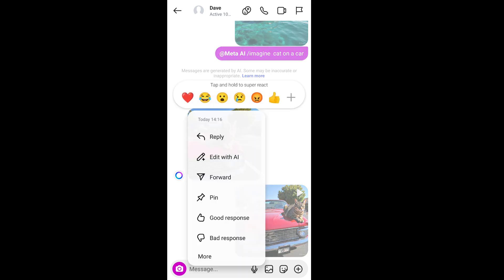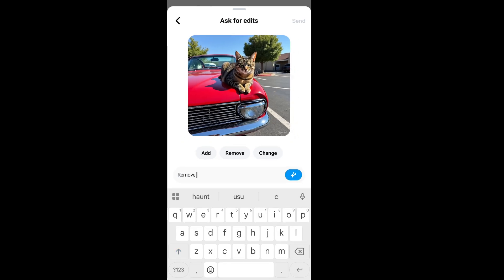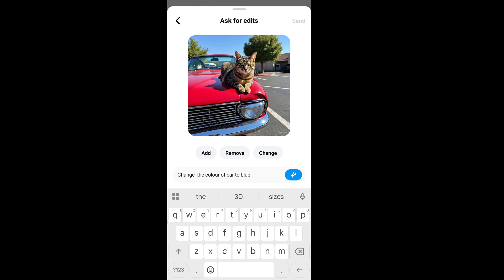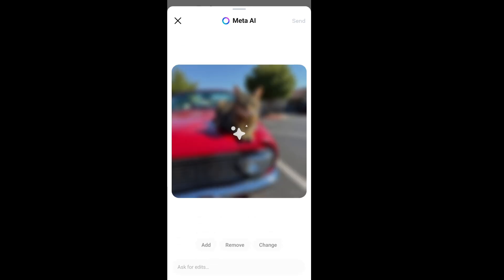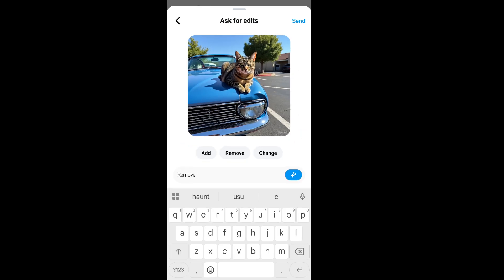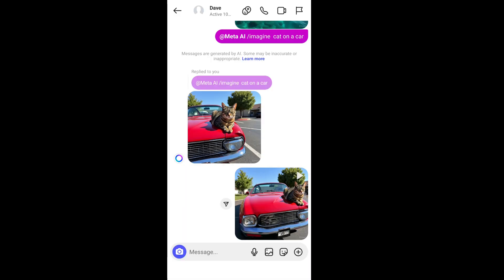For other edit features, long press on the AI generated image and select 'Edit with AI.' You can add, remove, or change something by typing it. I'm asking it to change the color of the car to blue — and that looks so good! You also have a redo and undo button. Now let's try remove — say remove the cat — and it has beautifully removed the cat. The shadow is still there but you can give another prompt to remove that too.